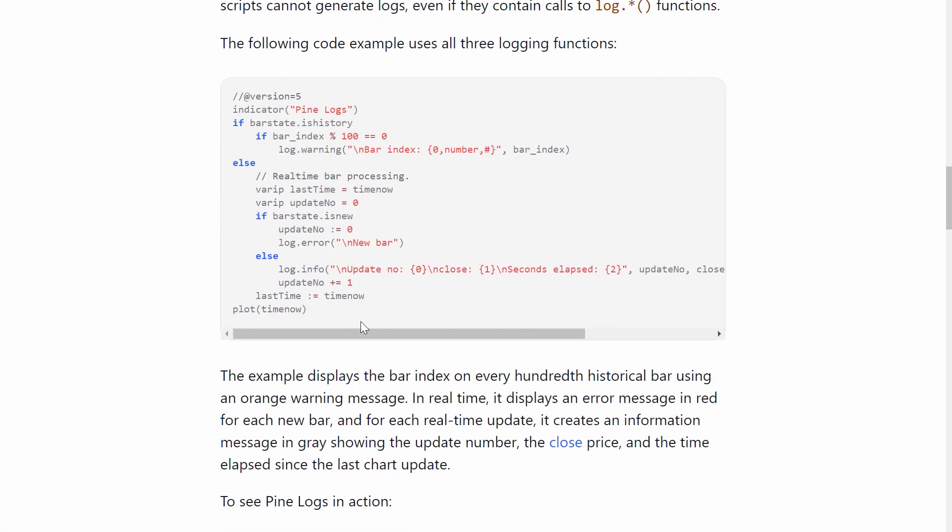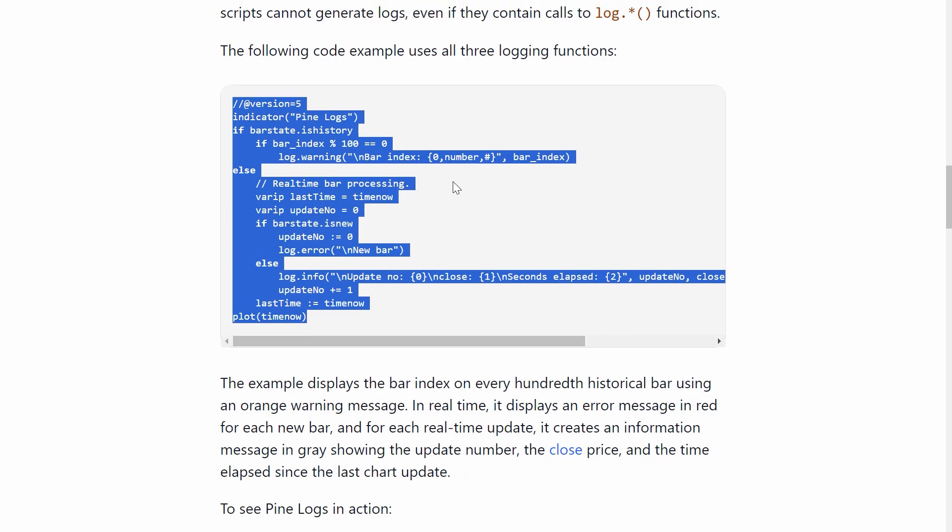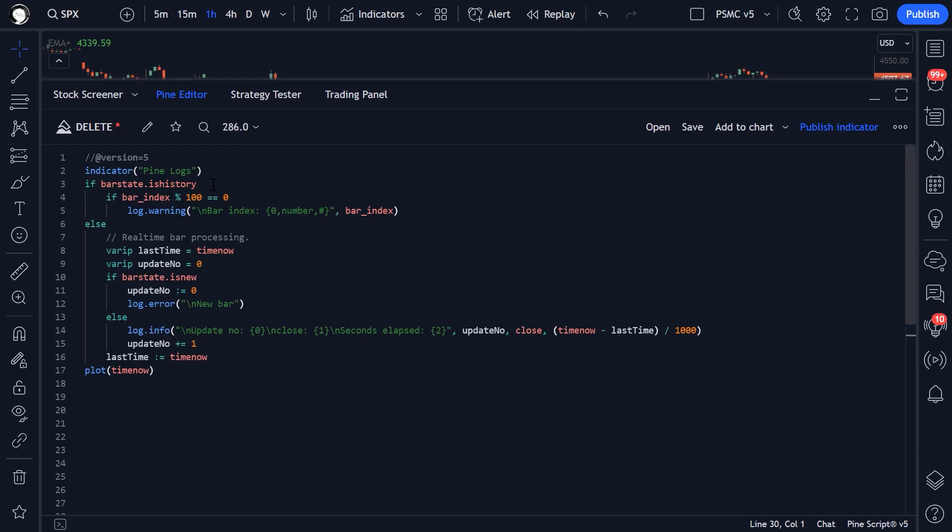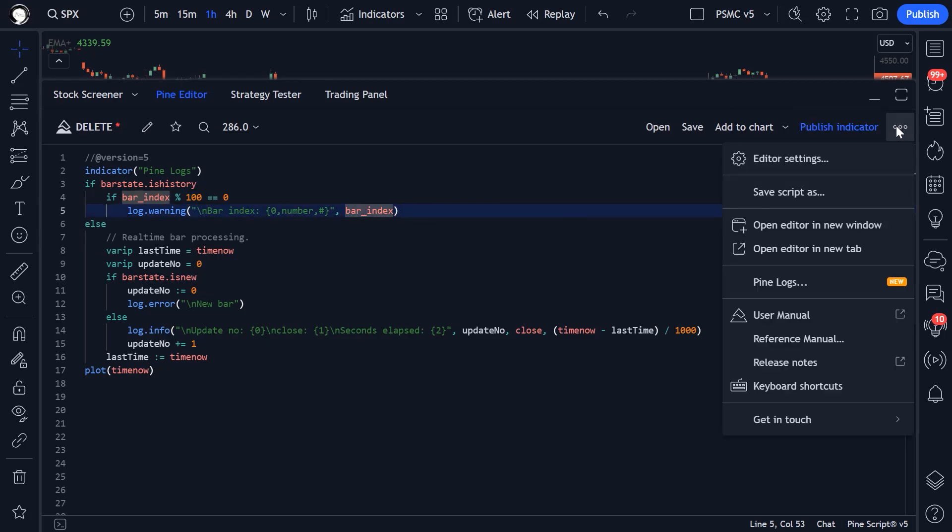So let's copy the example code here, jump into the pine editor, and I'll break down what's happening. So here is the example script that they provide in the blog. And what we're doing here is we're just demonstrating all three different log types. So the first log.warning function call here is plotting every hundredth bar index into the logs. And first of all, I should probably show you how to open the pine log console.